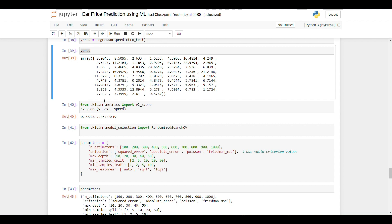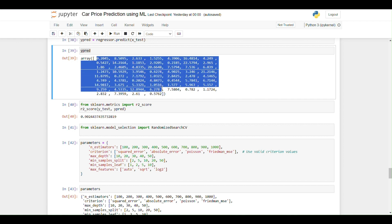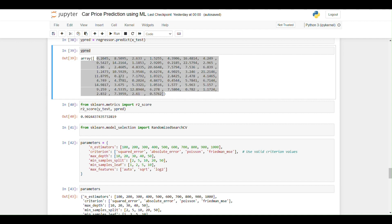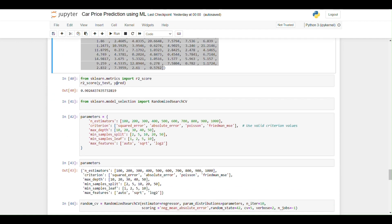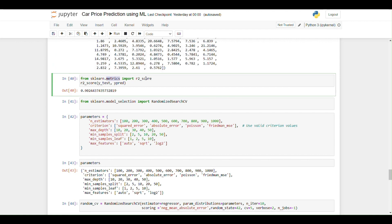Now I am comparing the predicted output with the actual test output using the r2_score metric imported from sklearn.metrics. The r2_score compares both values and shows the model's accuracy as a percentage. Here we get 90% accuracy, which indicates a good model.